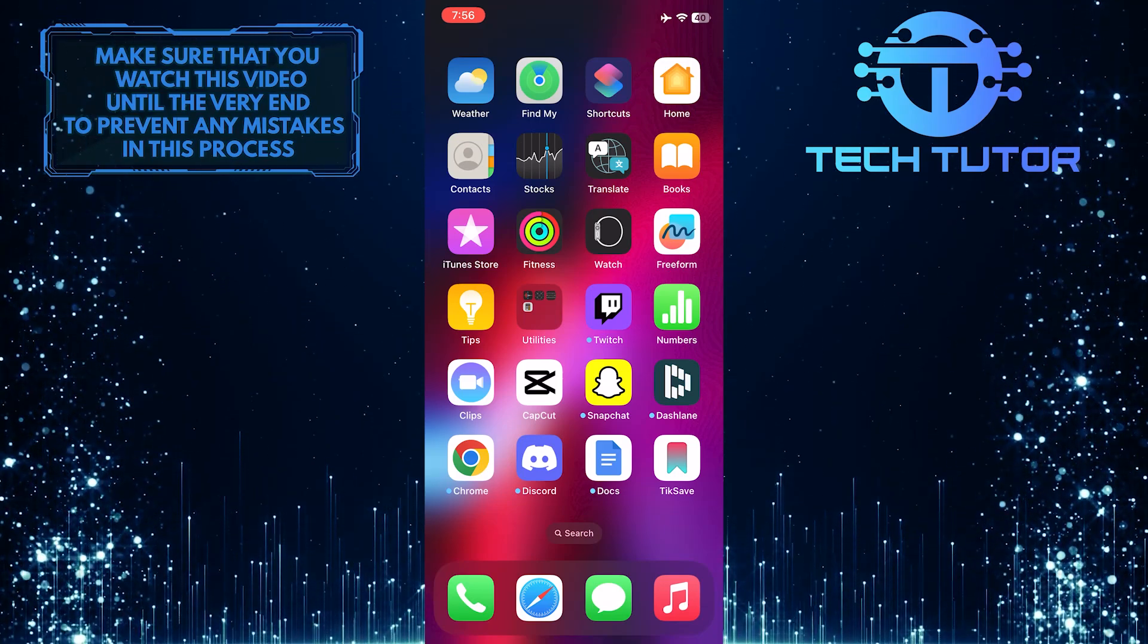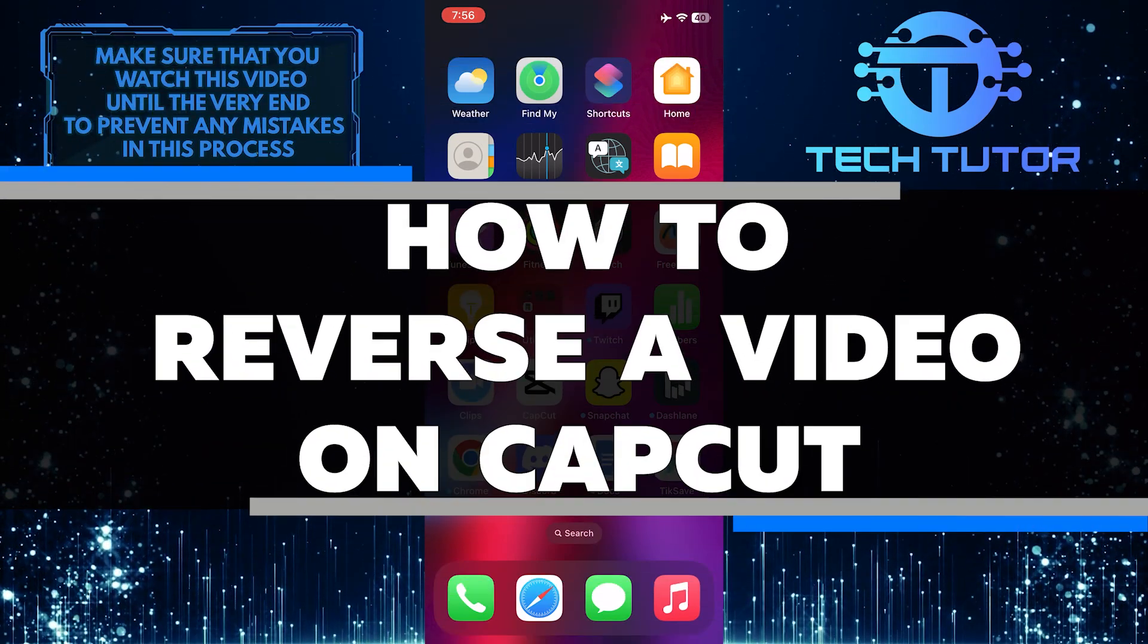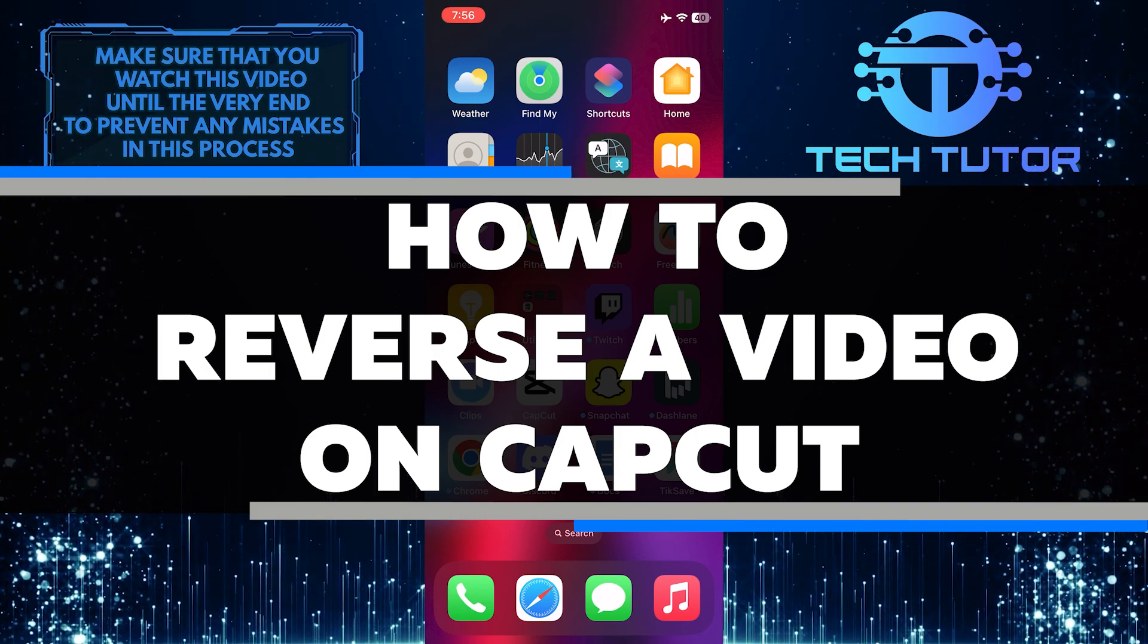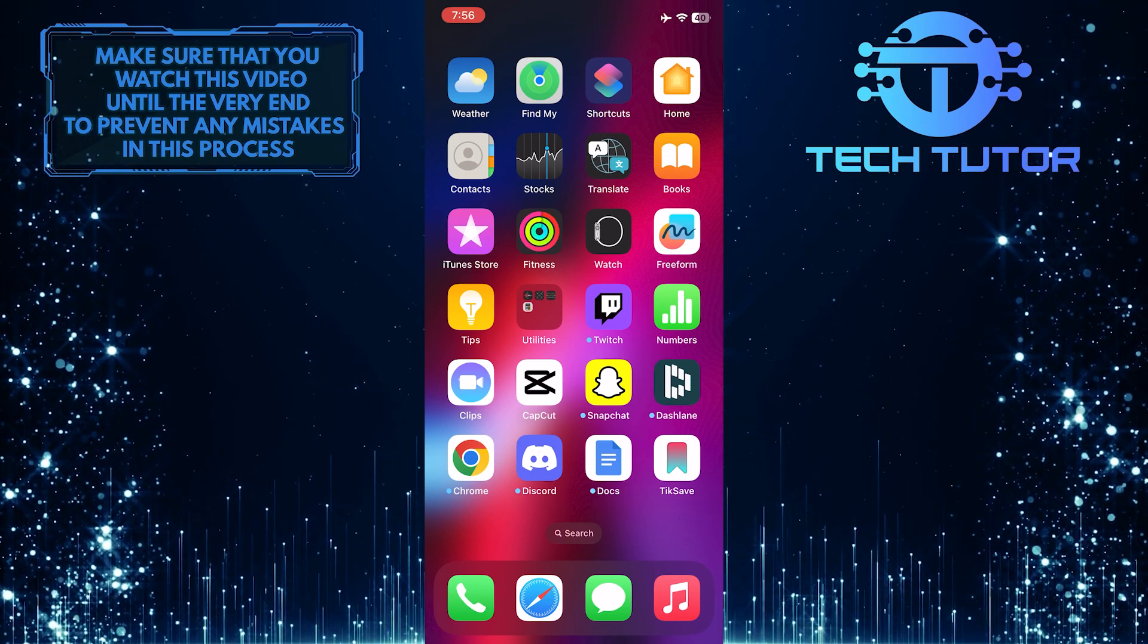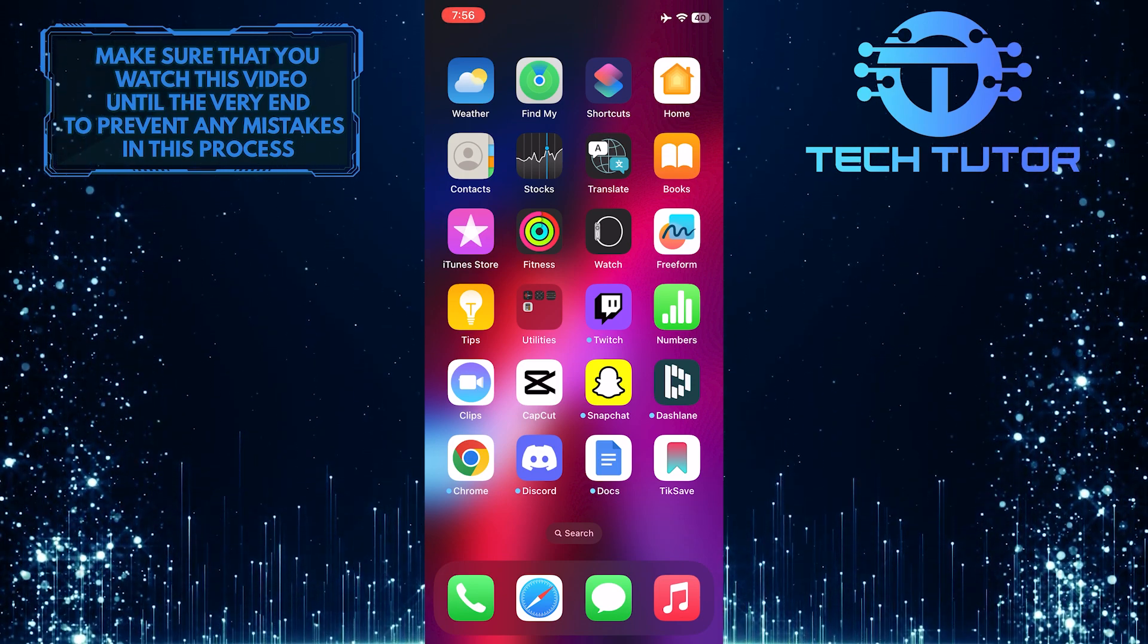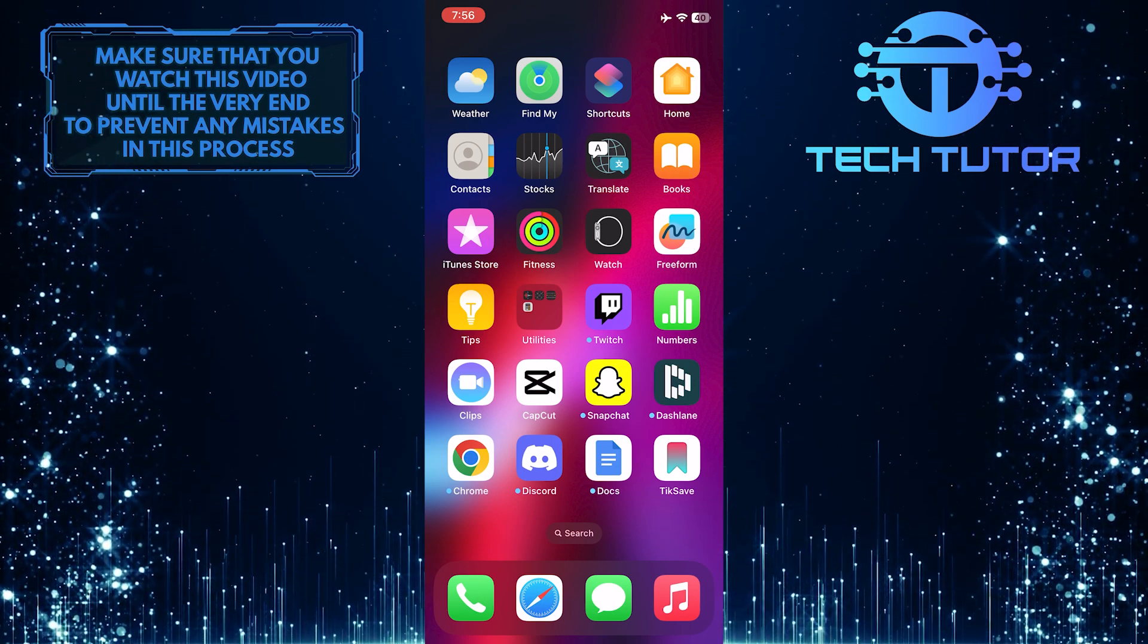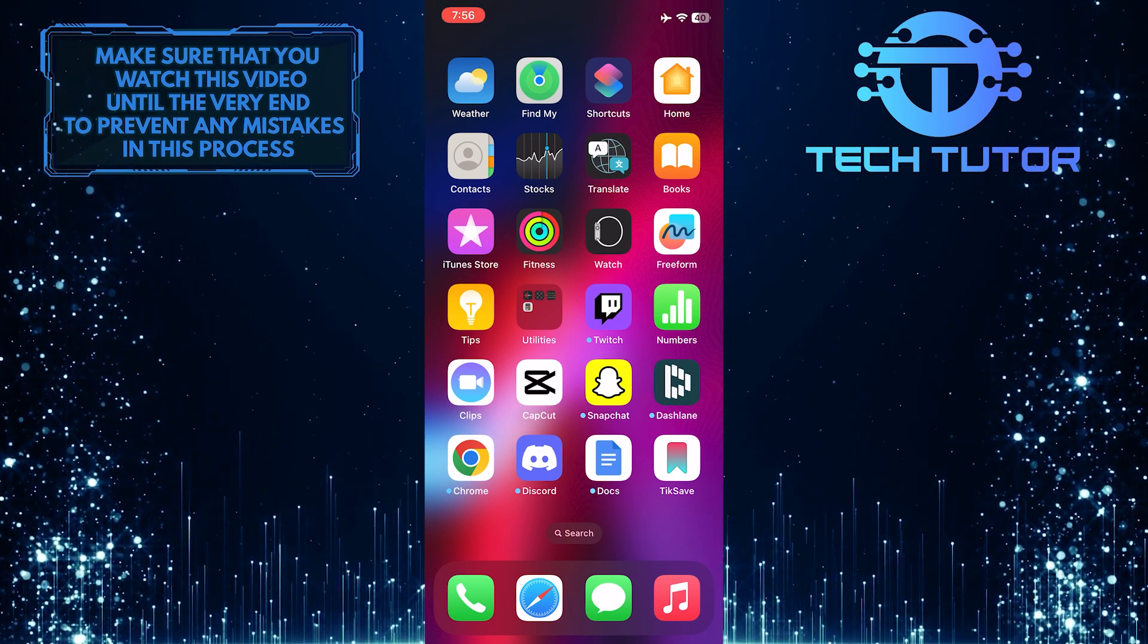Are you looking for an easy way to reverse a video on the CapCut app? In this video, I'll show you how to do it quickly and easily from your mobile device. I will walk you through the entire process step by step, so you can get the exact look that you want. Just make sure to watch this video until the very end so that you don't make any mistakes in this process.